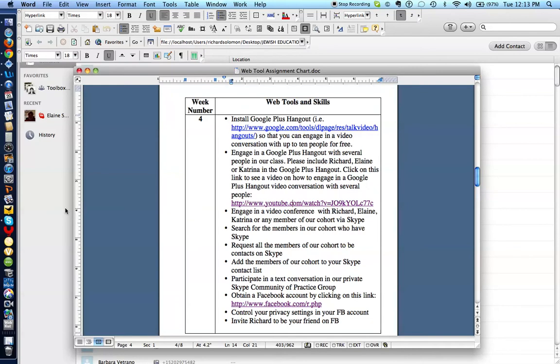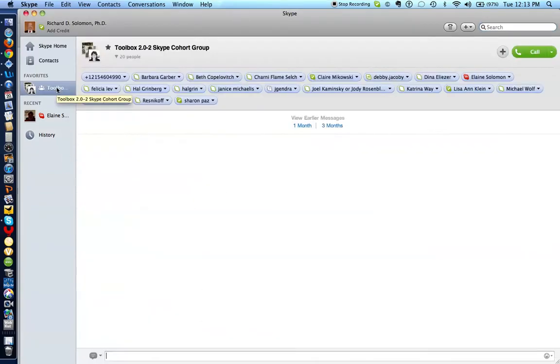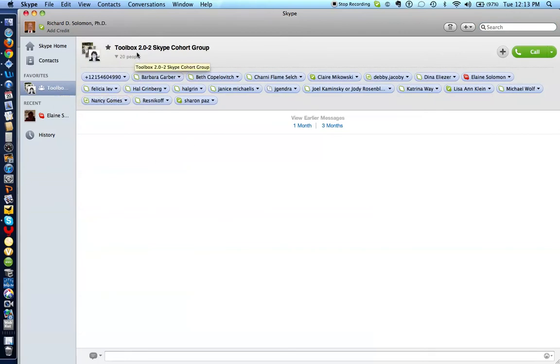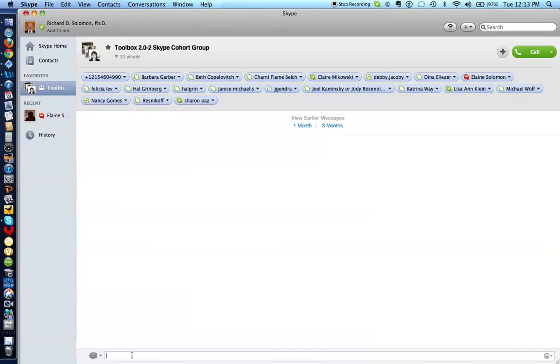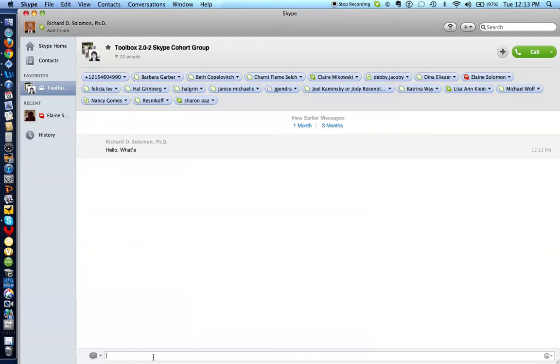All right. So here is an example of a private community of practice group that I created. This was one that I created for folks some time ago. They were taking a class with me called Toolbox 2.0-2 Skype Cohort Group. And these are the various people in the group. And if I want to have a conversation with them, and let's say just simply say, hello, what's new? And I put that in this chat box and hit return. All of the members in the group will be able to see that information.